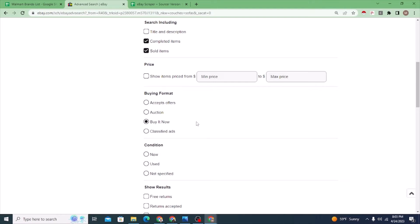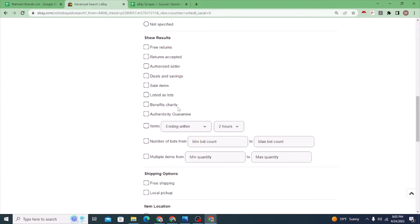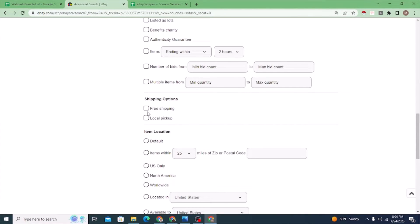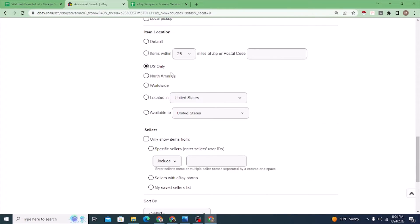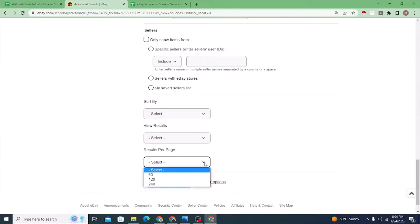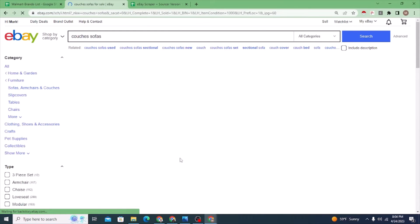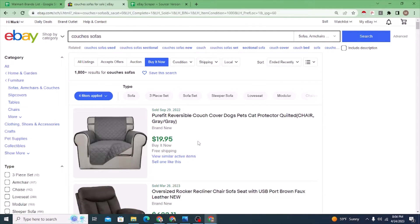I'm going to use Buy It Now — you don't have to, it depends on your method of selling. Especially if I'm drop shipping I'll use Buy It Now, condition new, though you could use used as well. For shipping, you can filter for free shipping. I'm doing US only since I'm looking at my competition here in the US. I'll do a small number of results per page since it's faster to process in my system.